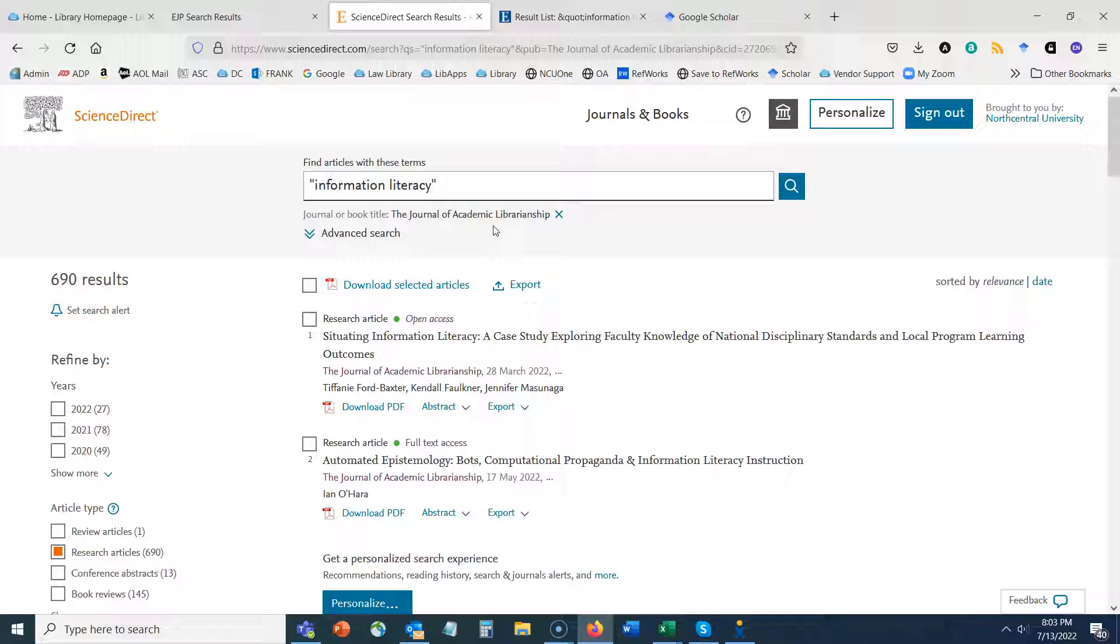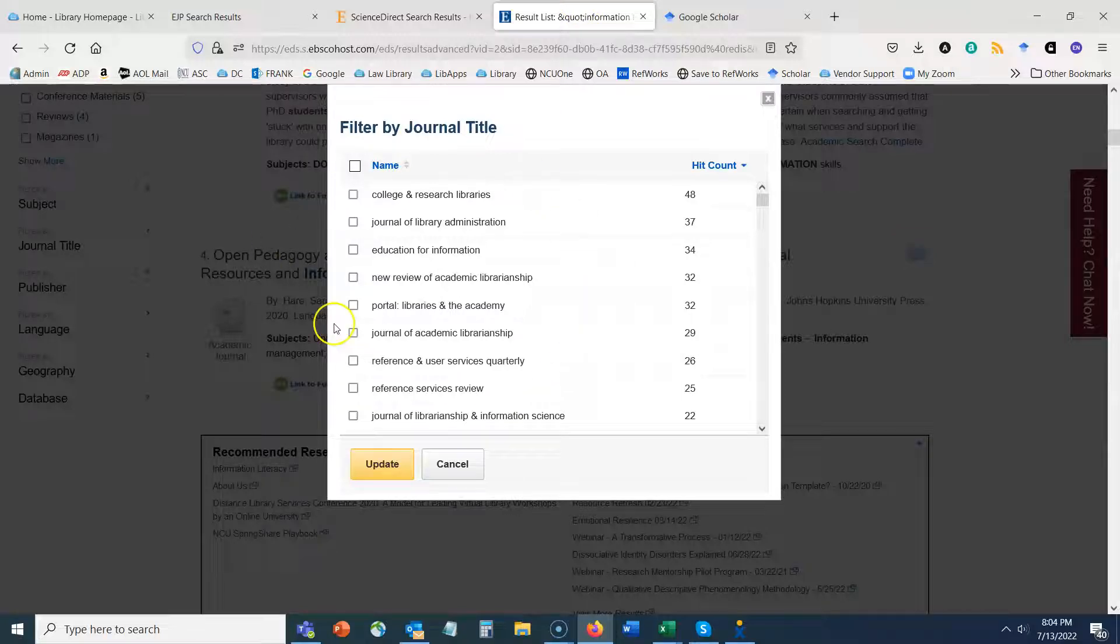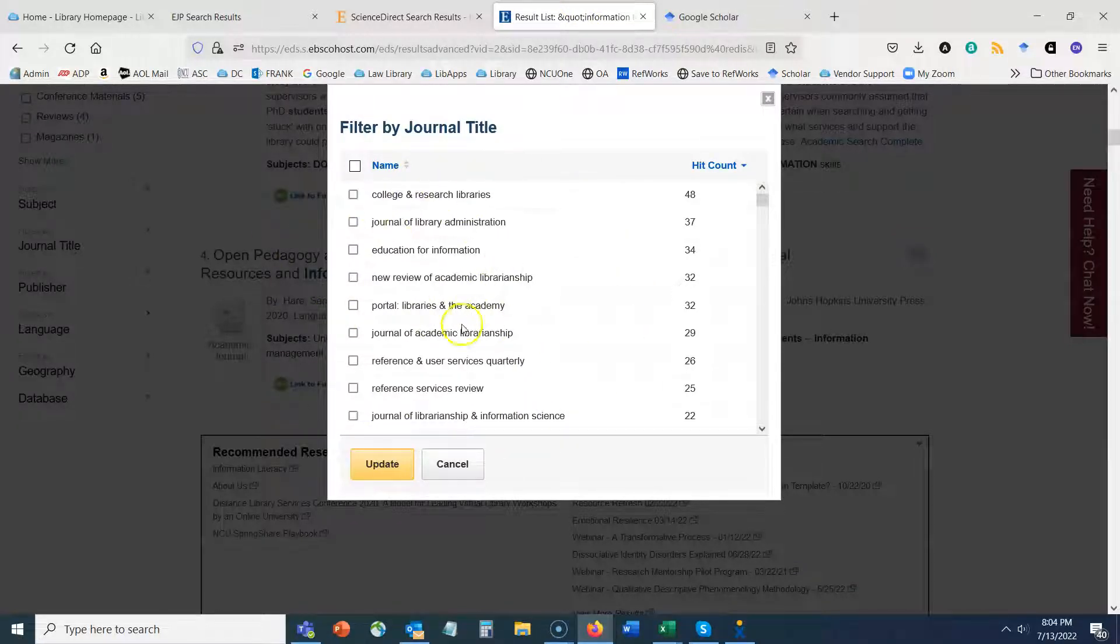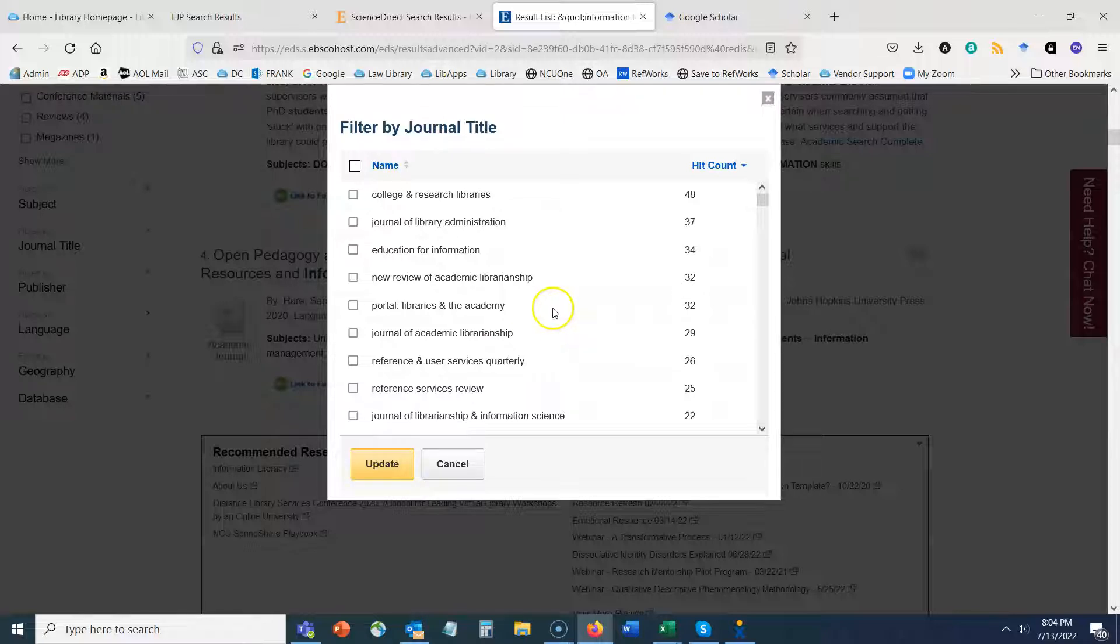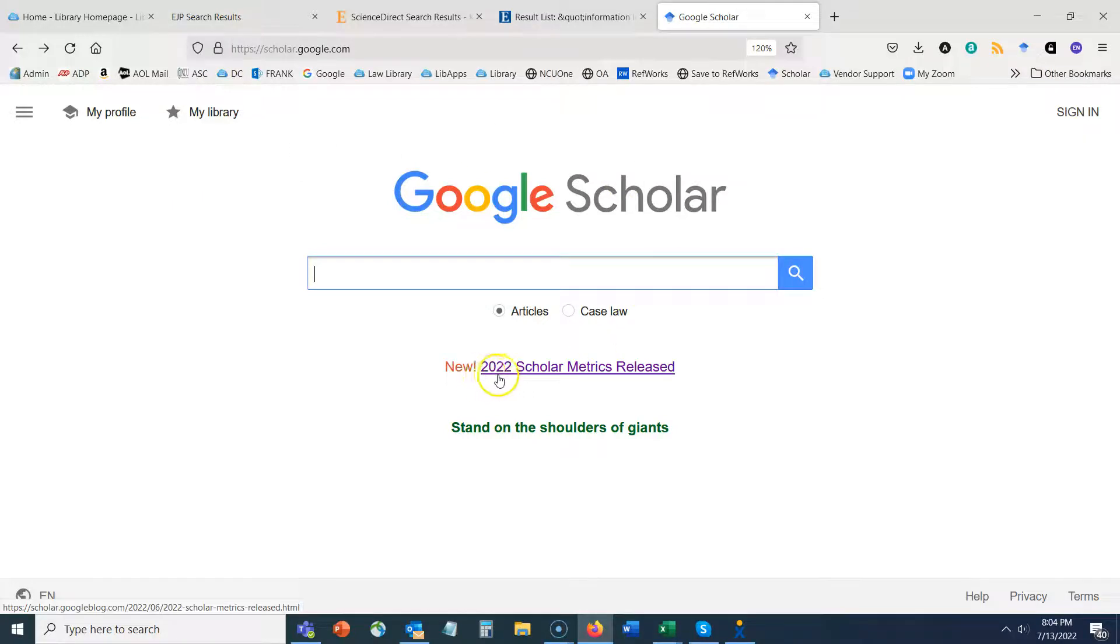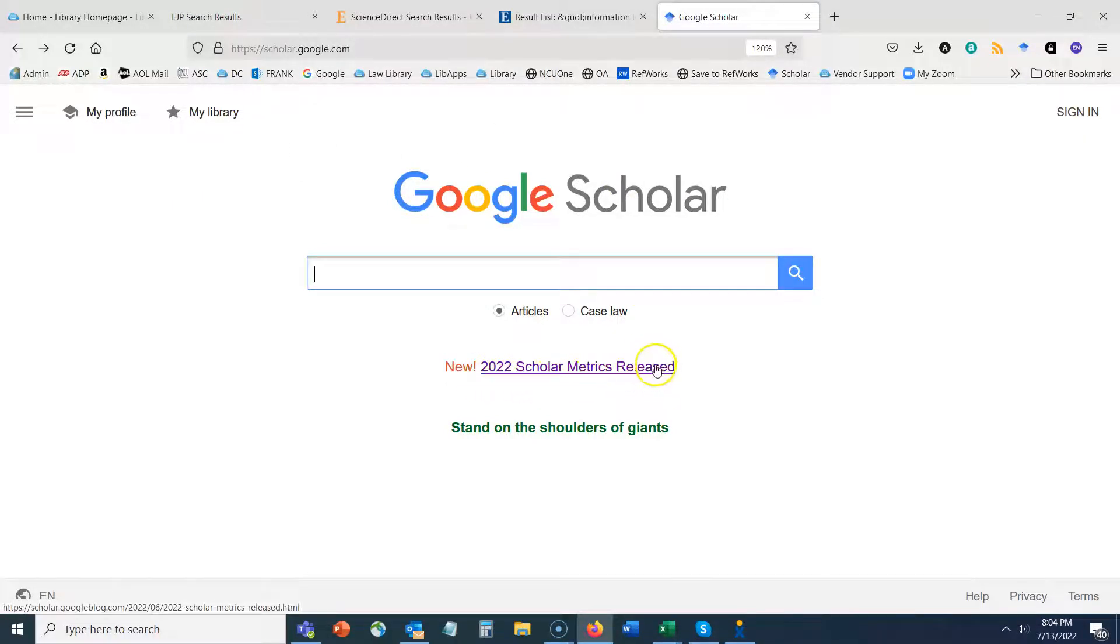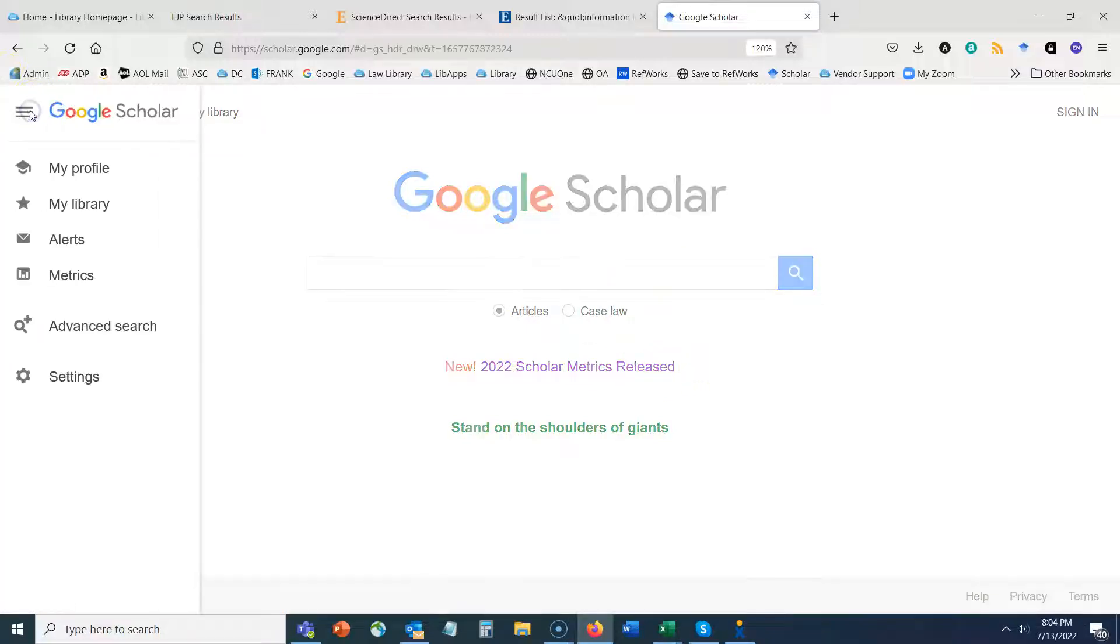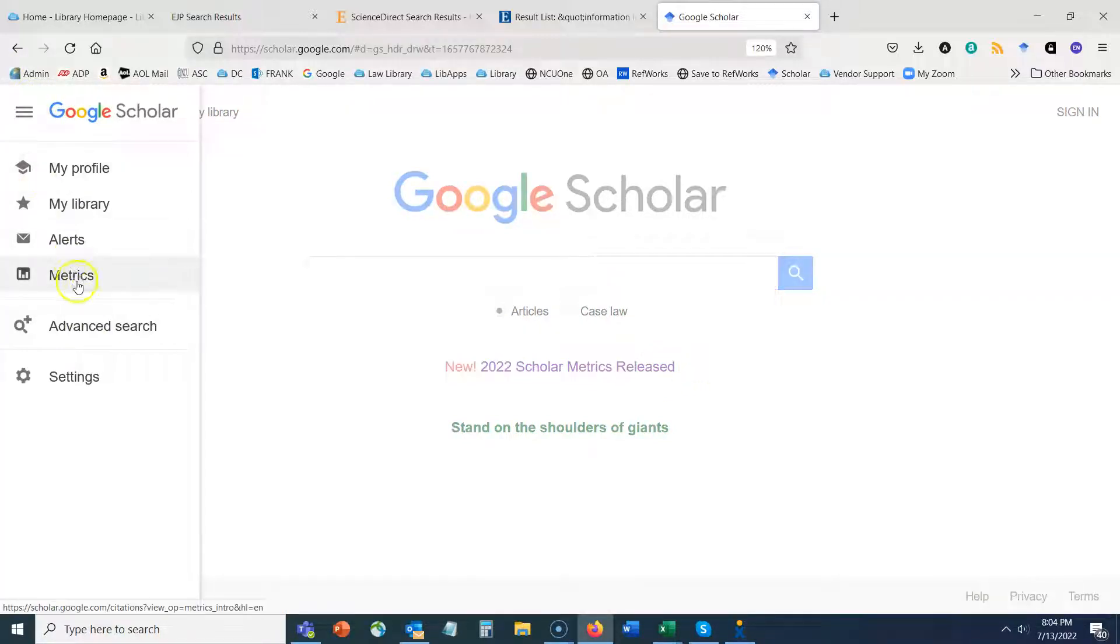The next thing I want to talk about is looking at journal rankings. And so again we talked about how these journals are a great way to identify journals that frequently publish in your area, but we don't know how these journals are necessarily ranked. And so one great tool that you can use for that is the Google Scholar metrics. And at this point we see that the 2022 Scholar metrics have been released, so you can follow that path to access that. But you can also go up on the menu in the upper left and click on metrics.